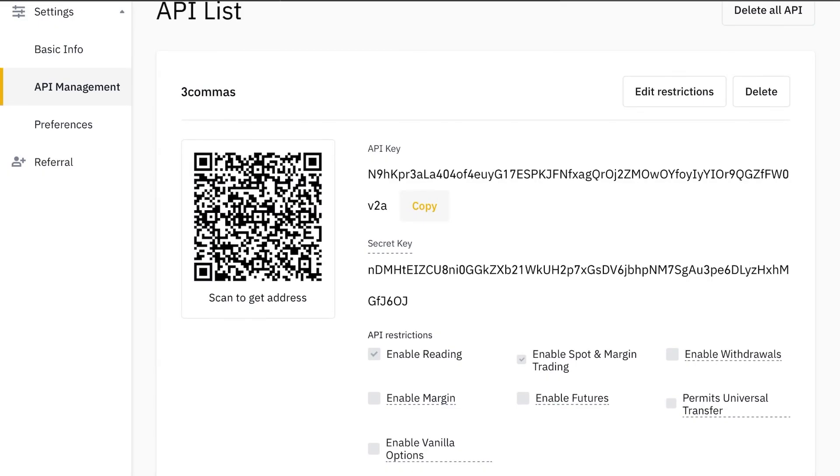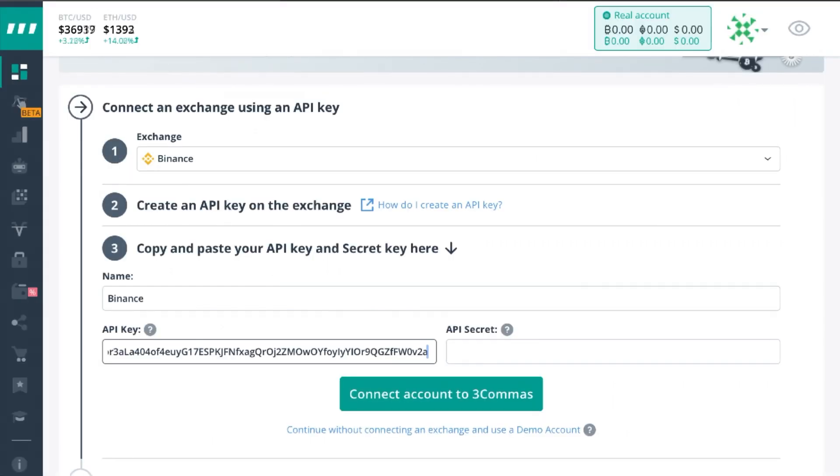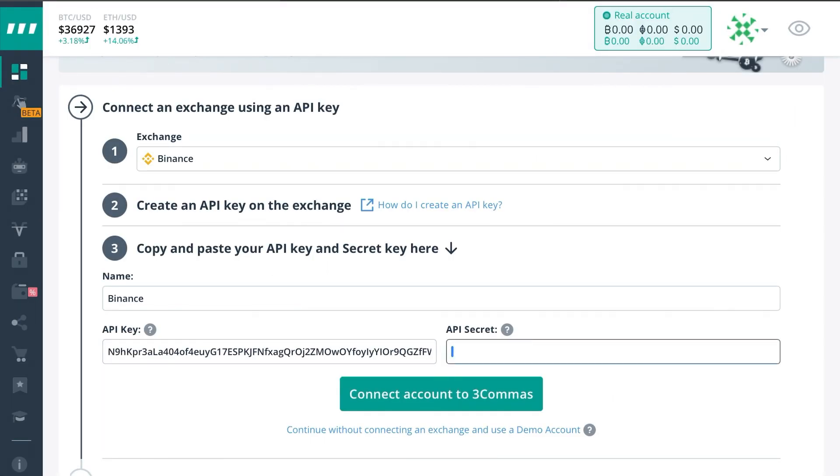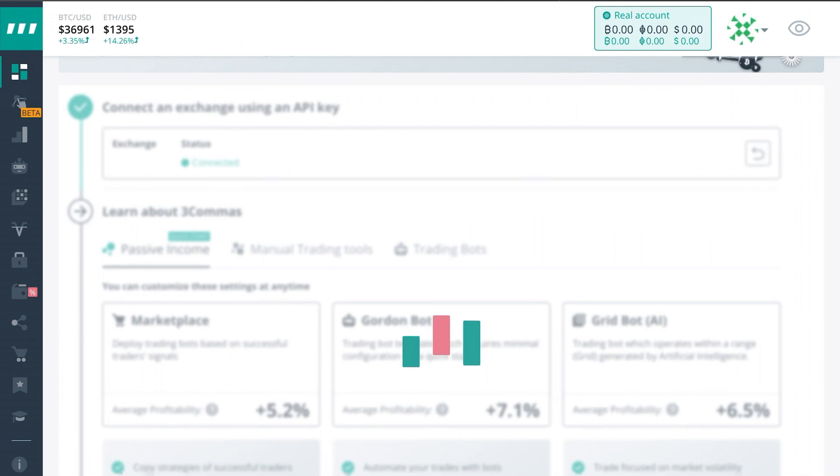Once you have that input you'll need to go and find the secret key. If you're using Binance it will be directly under the API key labeled secret key. If you're using another exchange you're going to have to browse around for it. It should be somewhere in the same area. And then you'll paste that there and connect your exchange to 3commas.